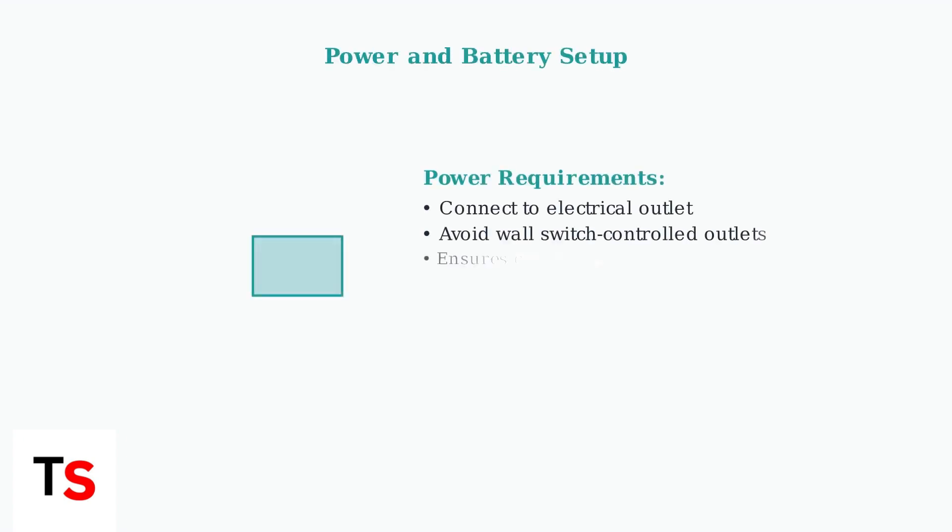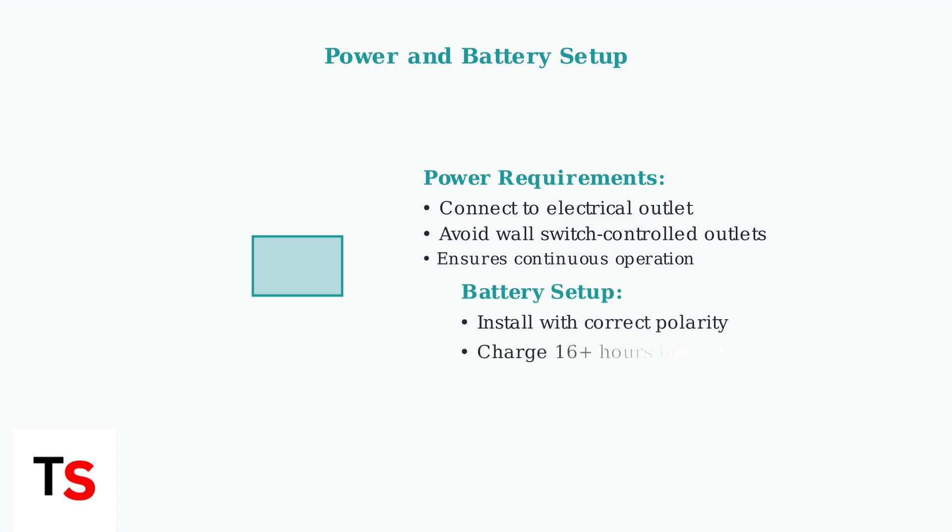For proper operation, ensure the base station is connected to a working electrical outlet, preferably one not controlled by a wall switch to maintain continuous operation.